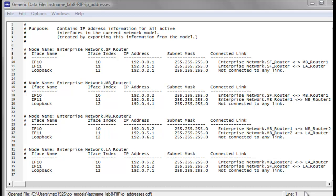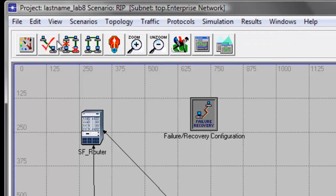Go ahead and continue putting the IP addresses of all the interfaces in each router into your network diagram. Once done, close the generic data file for IP addresses.